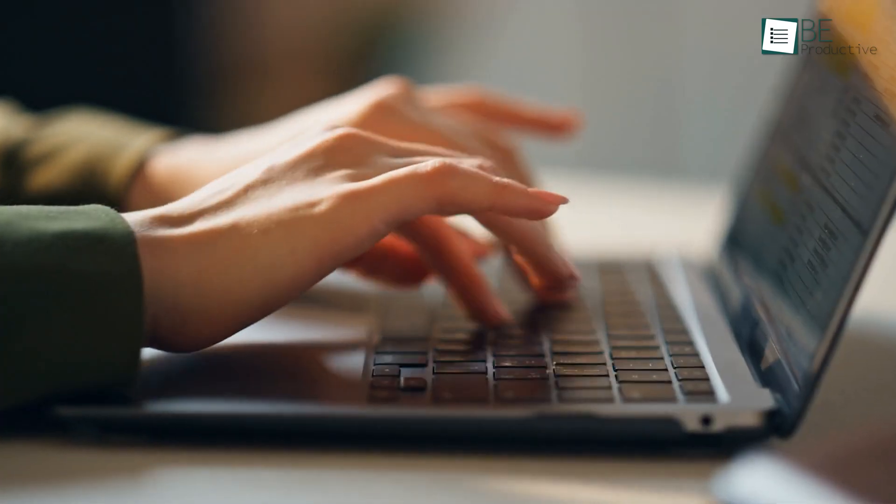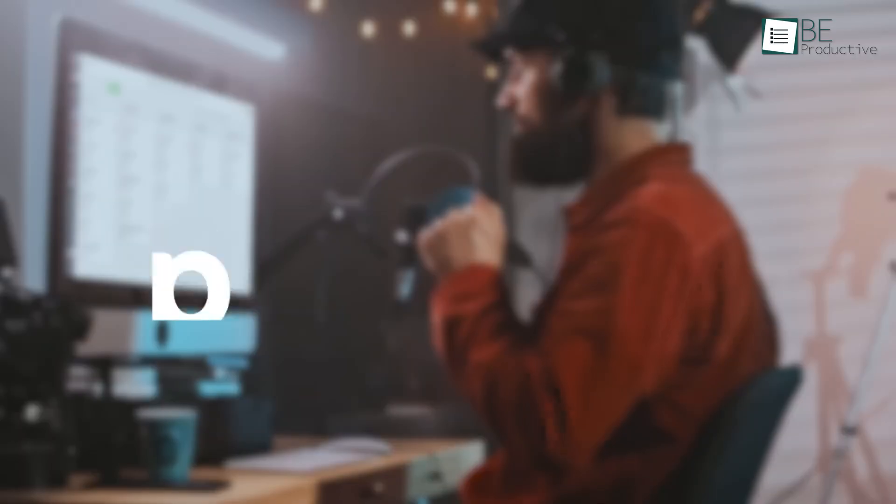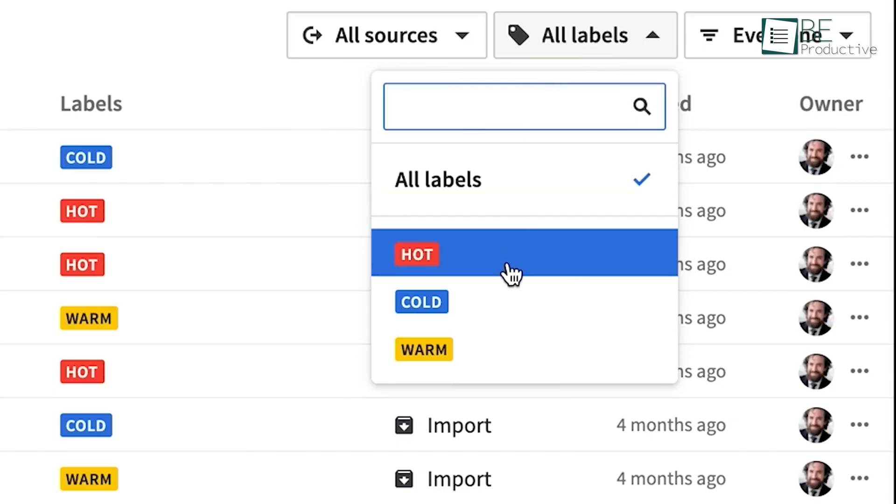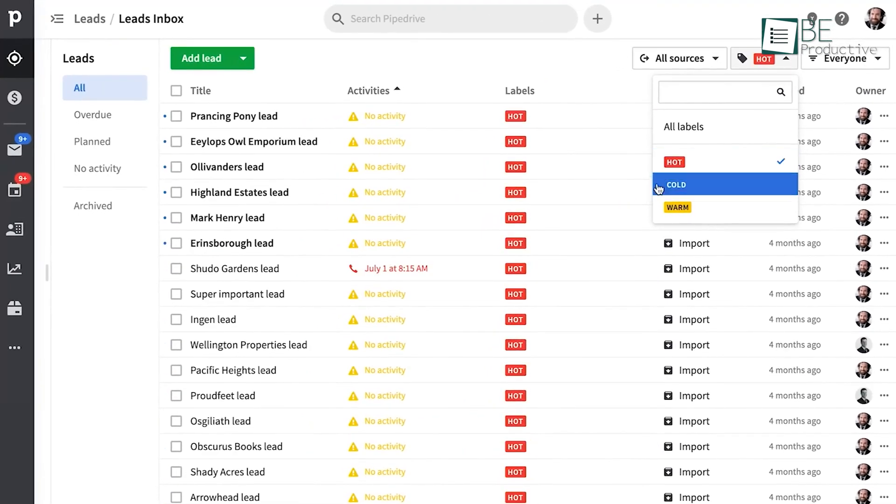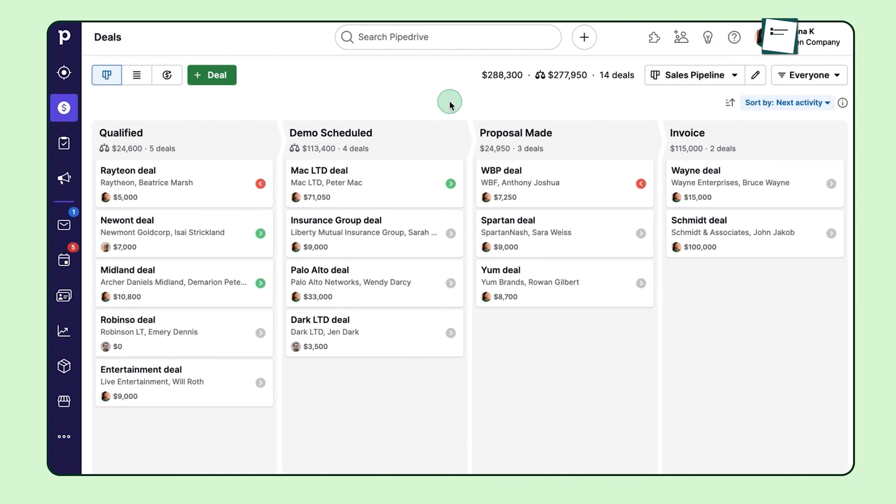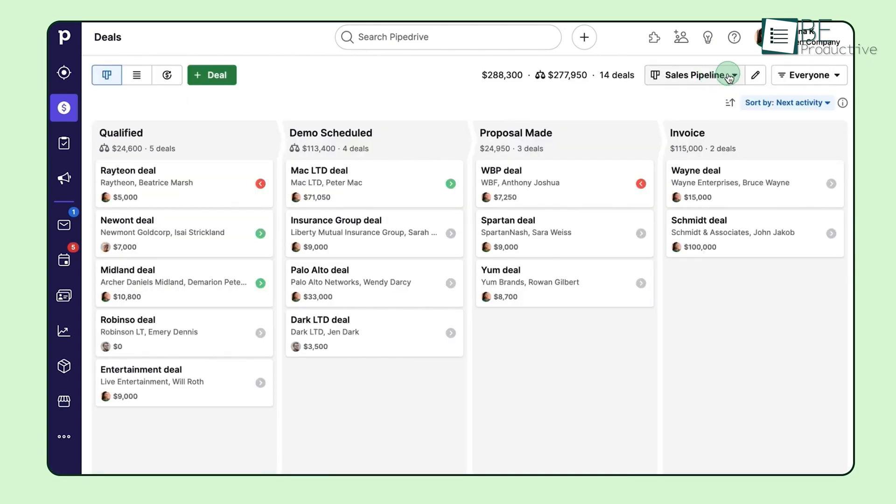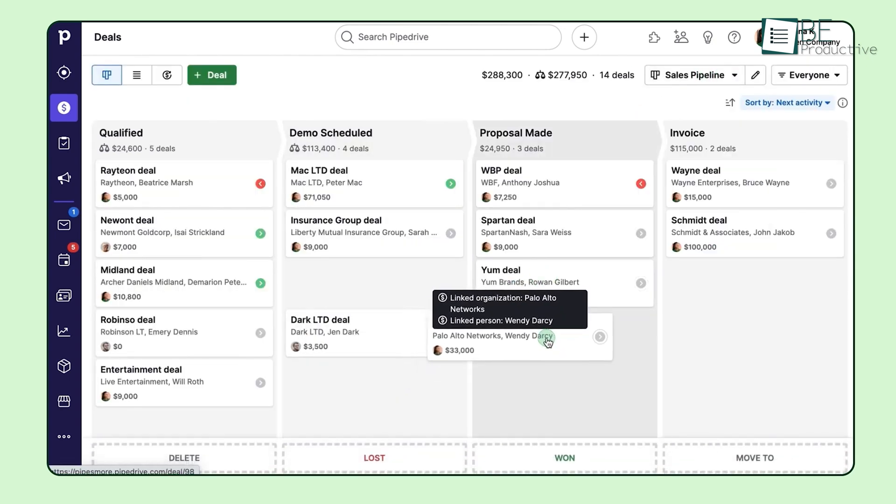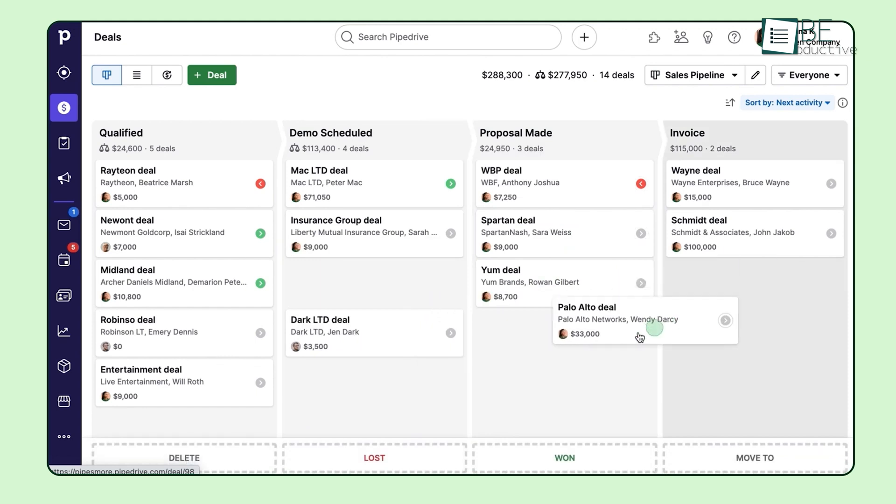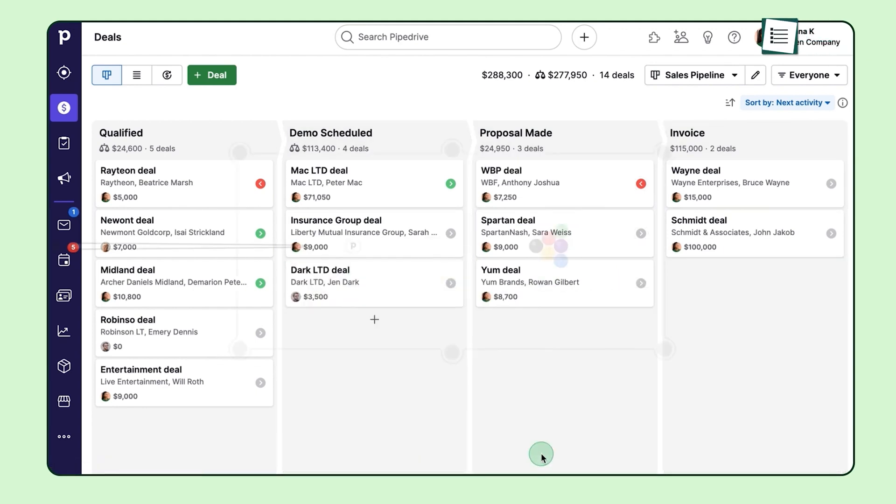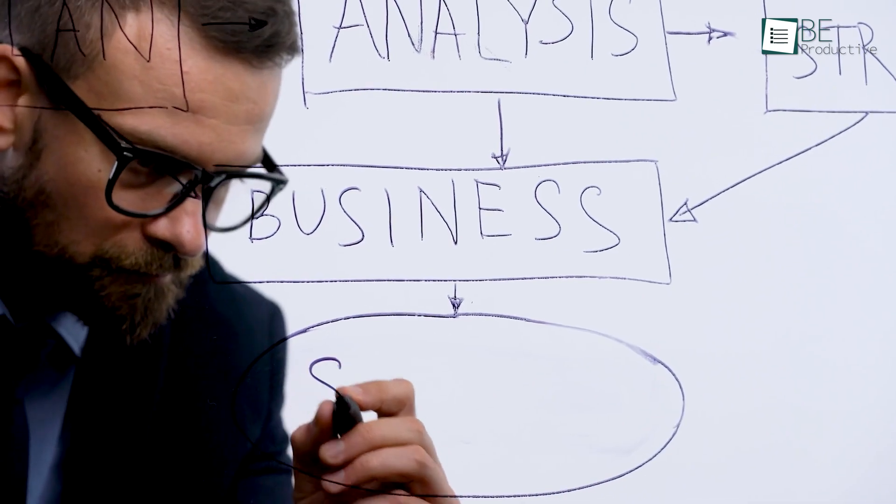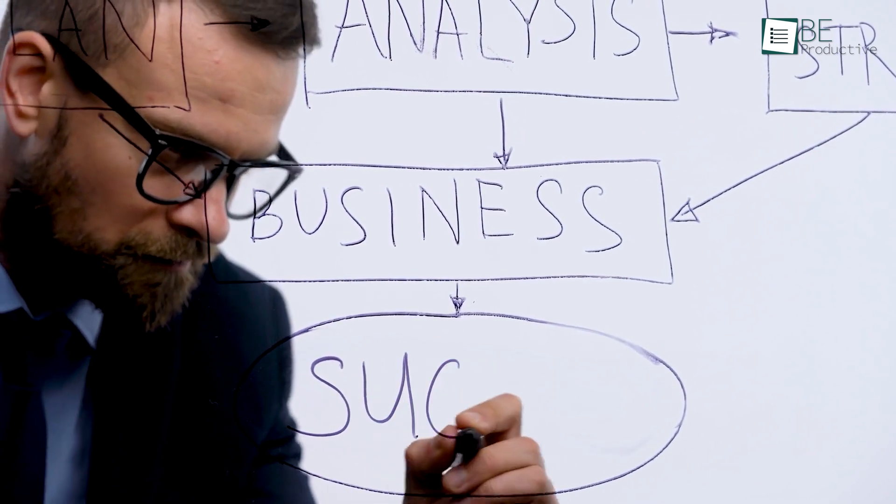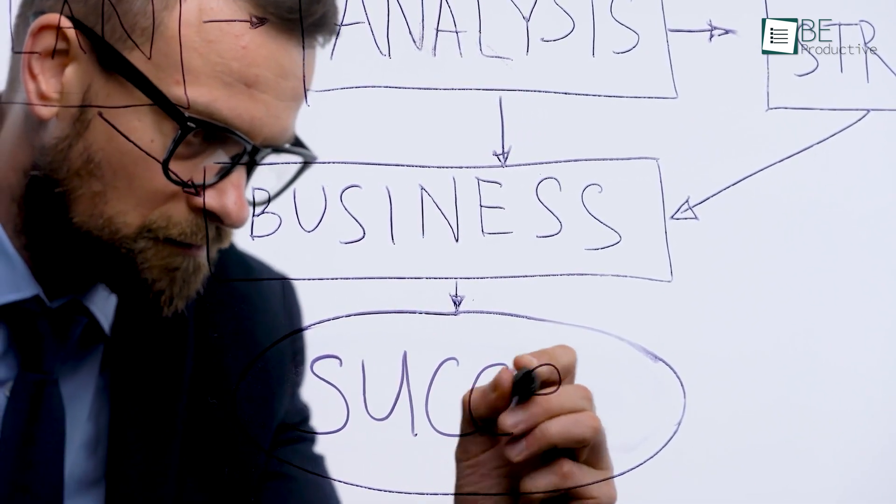Let's start with how both platforms feel to use. Pipedrive is user-friendly, and its primary focus is on helping sales teams manage their pipelines visually. You're greeted with a clean interface that centers on a Kanban-style board, which makes it easy to drag and drop deals between stages of your sales process. This visual approach simplifies understanding where each deal stands, even at a glance. If you're managing multiple contacts or need to follow up on leads, Pipedrive keeps everything organized without feeling overwhelming. It's ideal for businesses where the sales process is the main focus, and you don't want to spend too much time getting lost in complex tools.